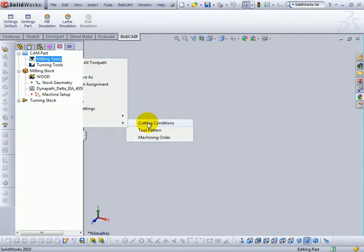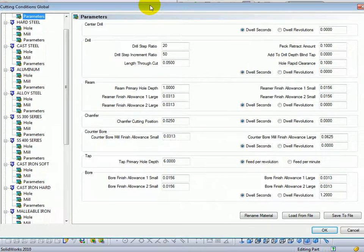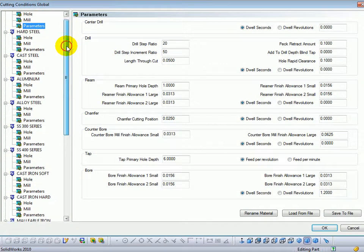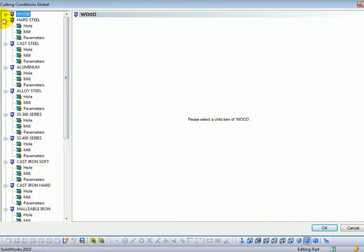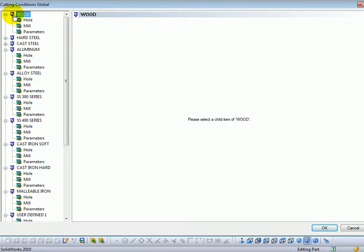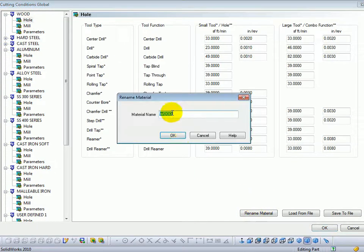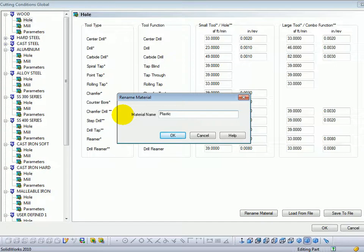You will want to set up your cutting conditions when you first install the software, at least for one material. The cutting conditions contain the list of materials. These materials are a user defined list. So you can see here I've set this one up as wood. Let's say we click on one of the items below it. We can rename the material. Let's say that this is going to be for plastic. So any material name that you want to give it.